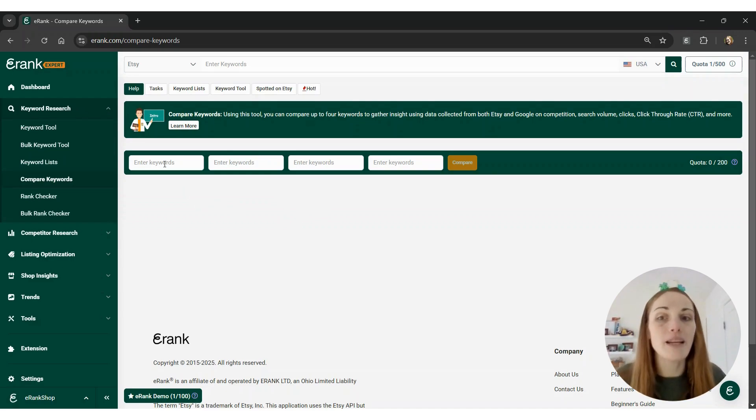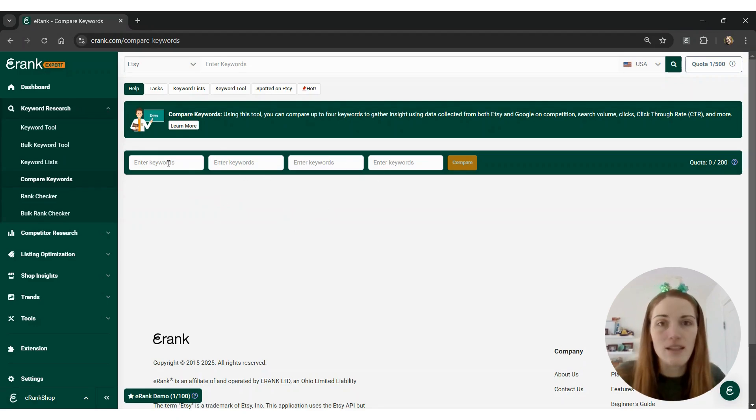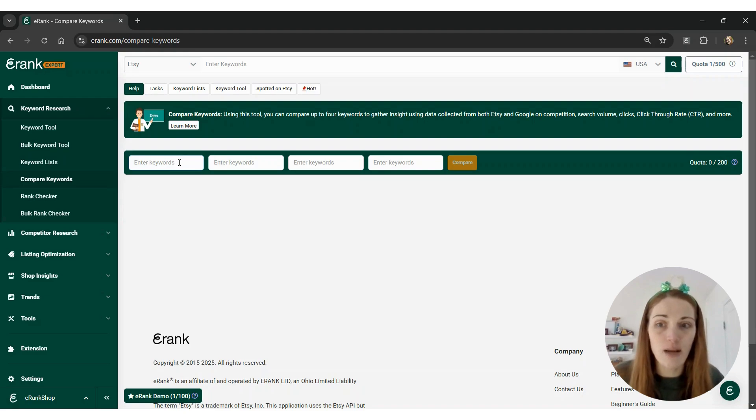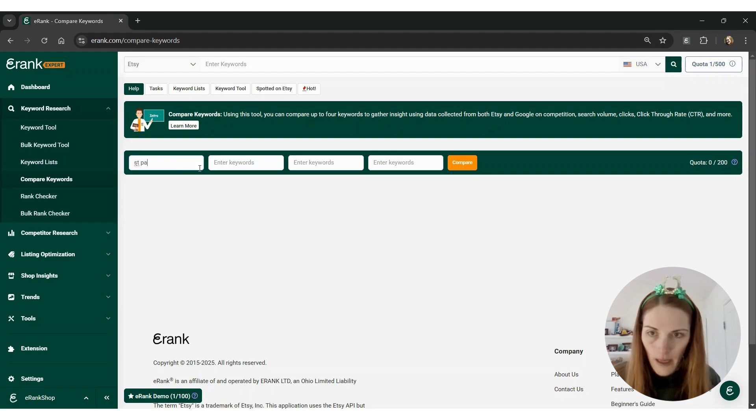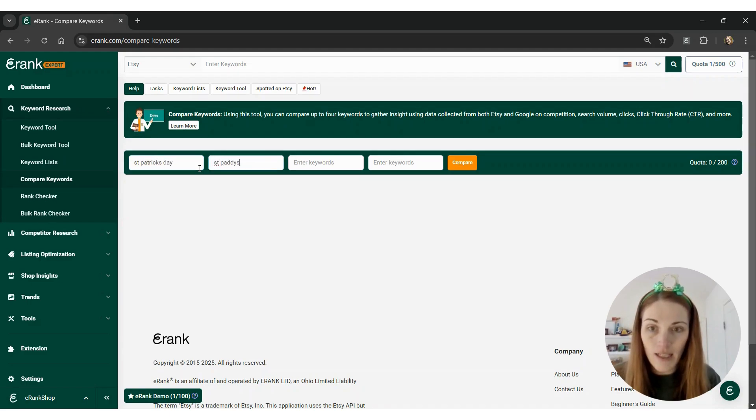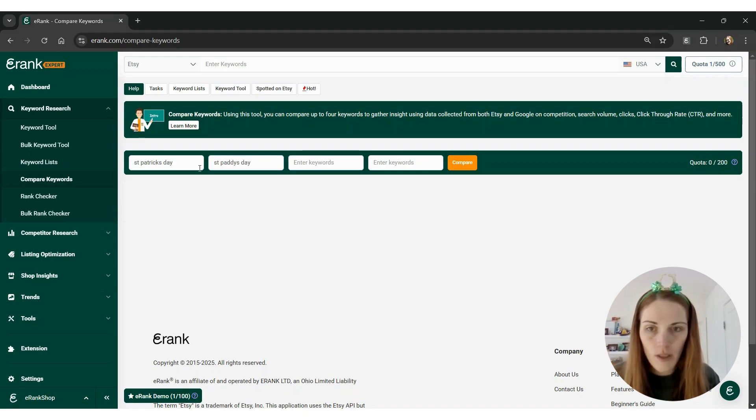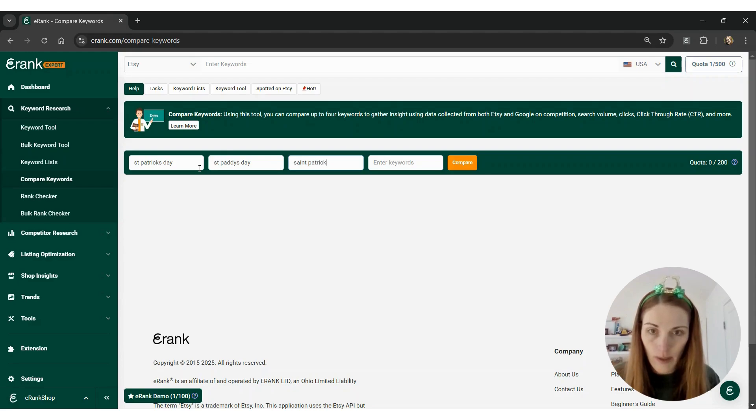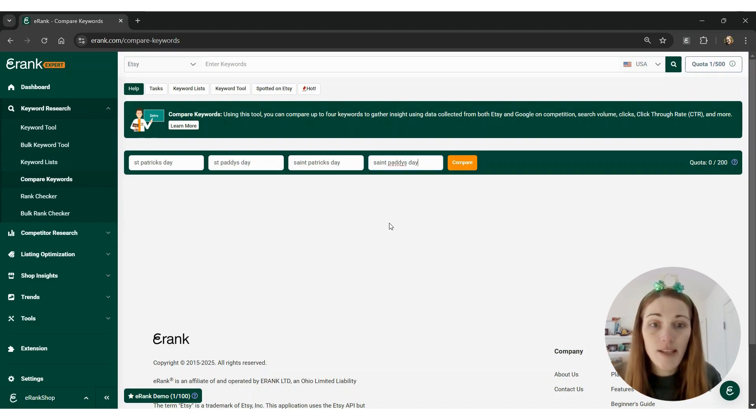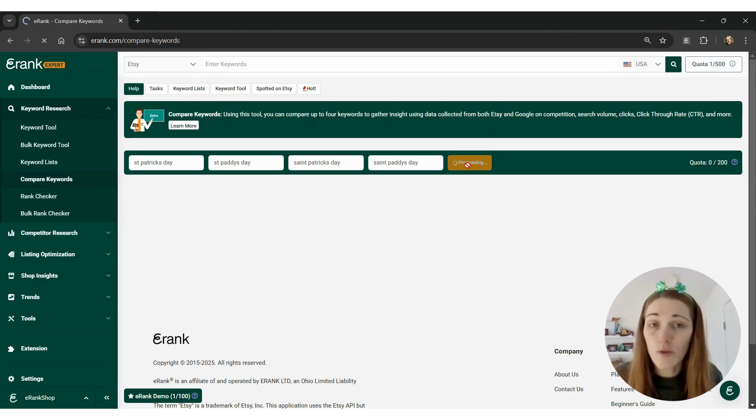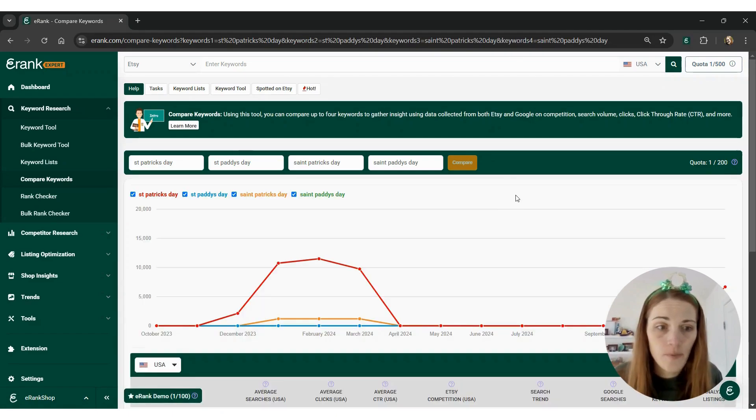You can spell that many different ways, so you could input each different instance to see the keyword statistics matched against each other. I'm going to put St. Patrick's Day, St. Patty's Day, spelling out Saint Patrick's Day, and Saint Patty's Day. These are just some examples, but feel free to use it however your shop needs to.